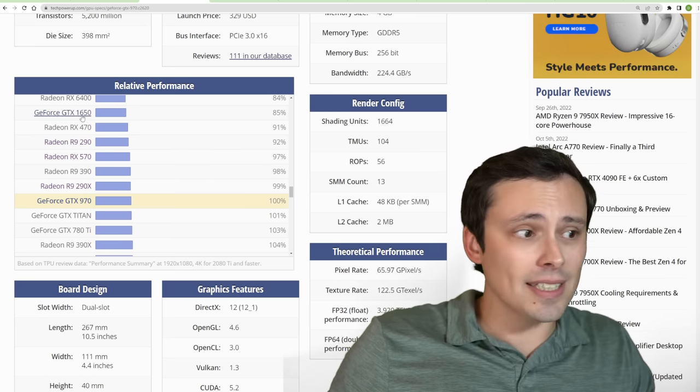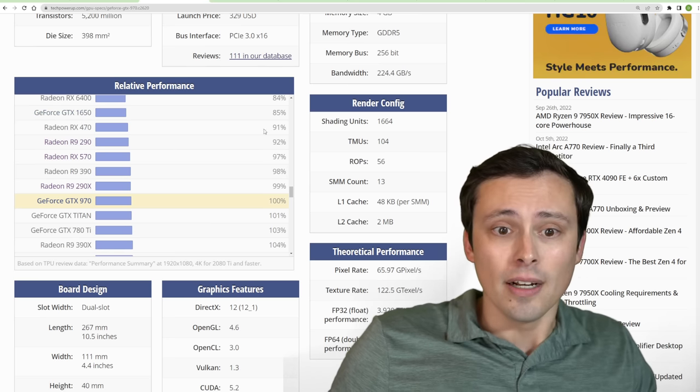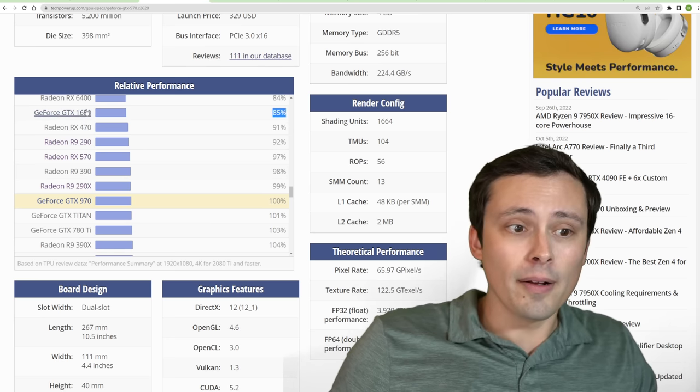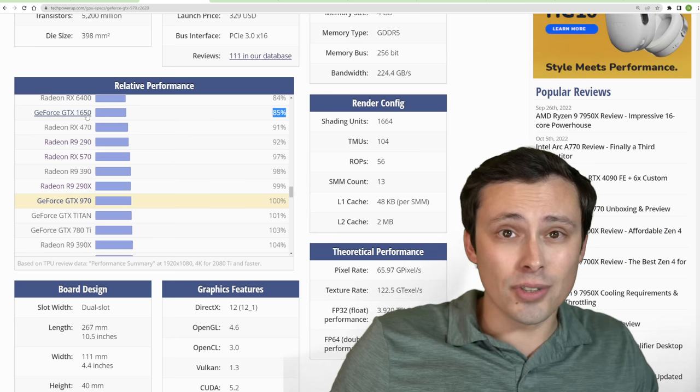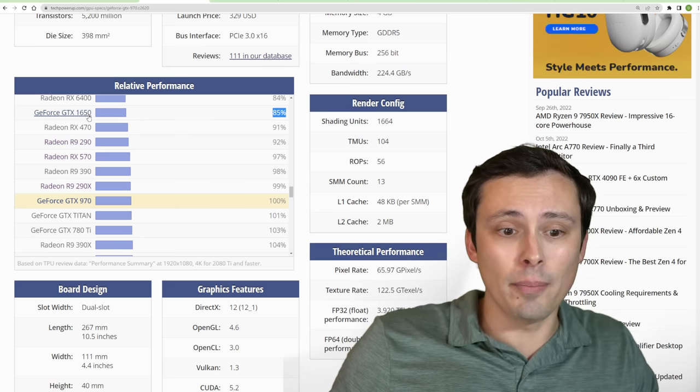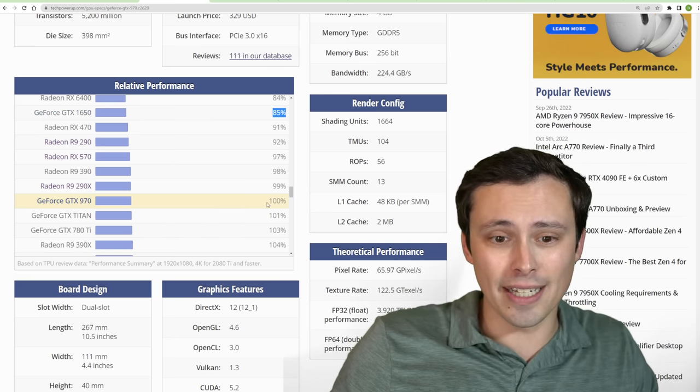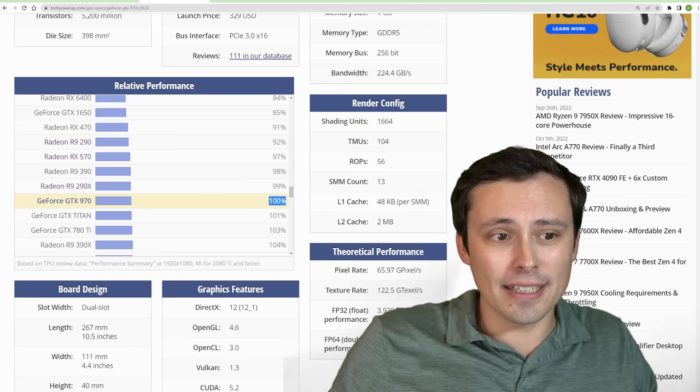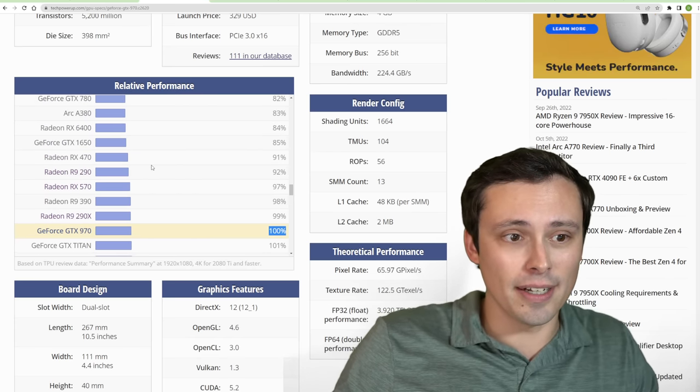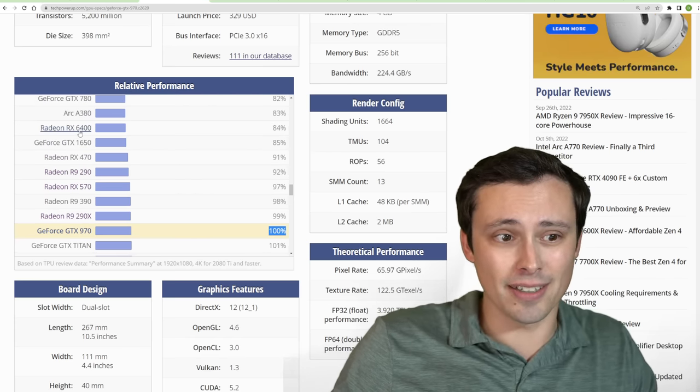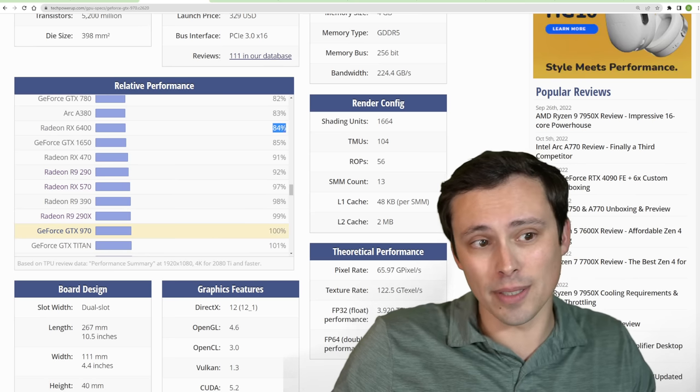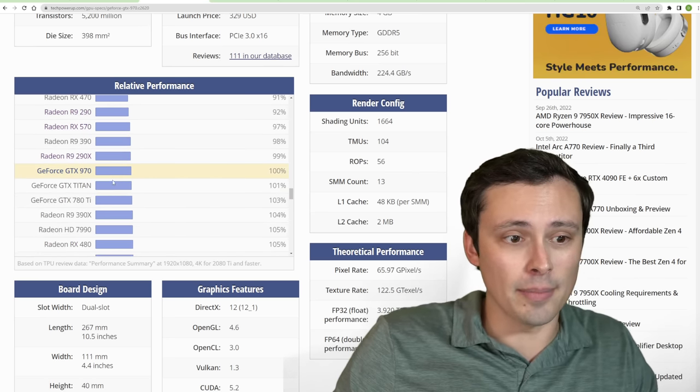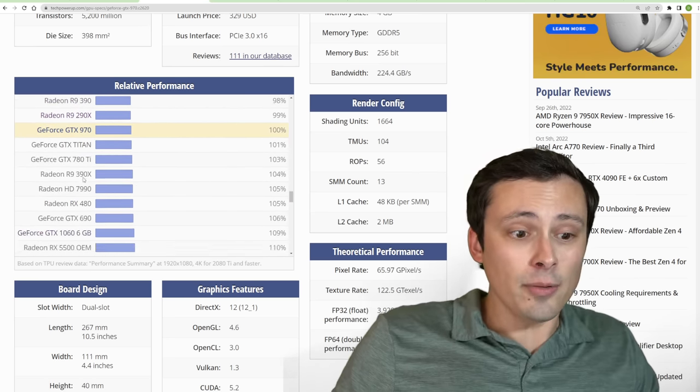So, for example, a GTX 1650 being a lot newer, while it might be weaker overall, perhaps it would run a newer DirectX 12 version a bit faster than the average performance would indicate. I'm just saying, little details like that could factor into the performance here, like an RX 6400 on average being a little bit slower, but maybe would run the newer API better, that kind of thing.